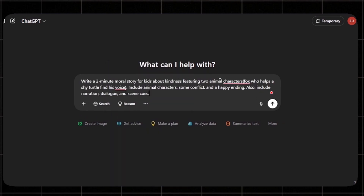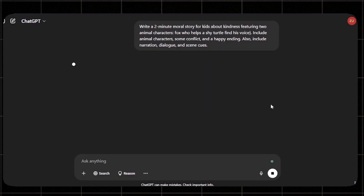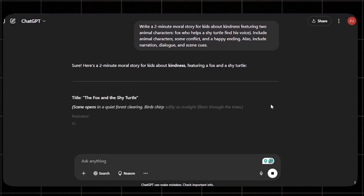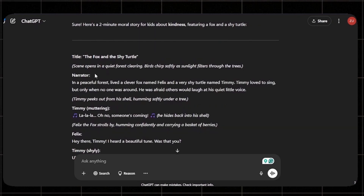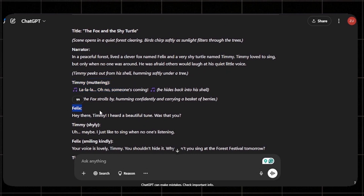I'll copy and paste a prompt I created. It says: write a two-minute moral story for kids about kindness, featuring two animal characters — a fox and a turtle — include animal characters, some conflict, and a happy ending. One thing I've emphasized is that it should include narration, dialogue, and scene cues. This will really help us in the next part. Click enter and wait for ChatGPT to provide a detailed story. ChatGPT has given us the title, the scenes, the narrator, and the two characters.